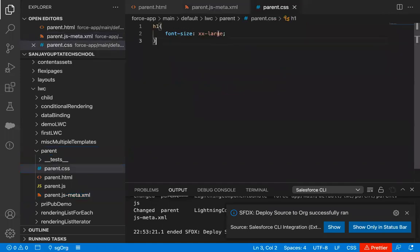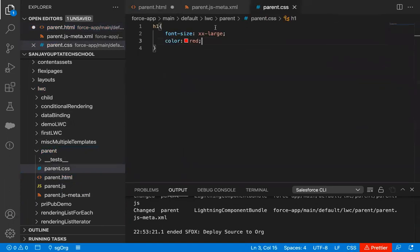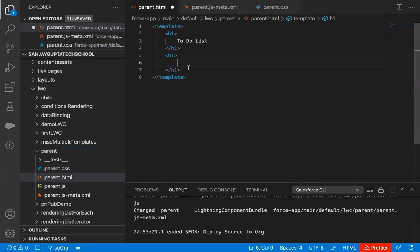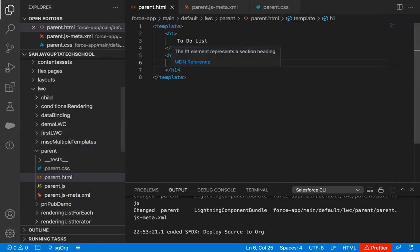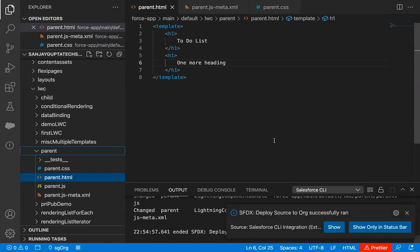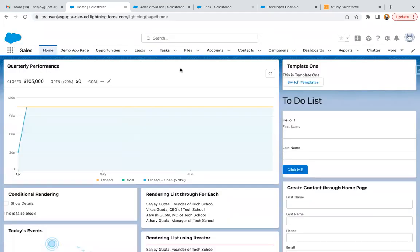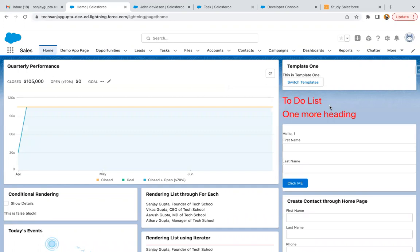Now I'm going to apply some more styles. I'm going to change the color to red. I modified and saved this code. And this time I'm adding one more h1 tag so that I can show you that whatever CSS you write for a particular element will be applied to all those elements available in your HTML file. I wrote one more heading, saved the file, and am deploying this Lightning Web Component from source to org. It is successfully deployed. Now refreshing the page — sometimes changes don't apply in a single refresh, so just do multiple refreshes. You can see both headings are available in red color.